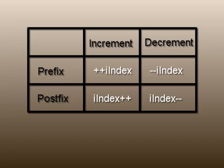Syntax for the increment operator is two plus signs, and two minus signs for the decrement operator. You can place these before the variable name for the prefix, or after for the postfix operations. Clearly these are all unary operators.